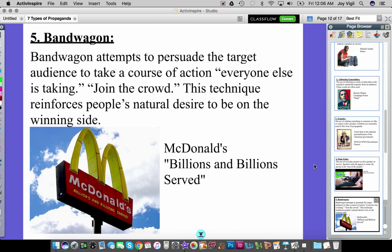Number five is bandwagon. This form of propaganda attempts to persuade the target audience to take a course of action that everyone else is taking — join the crowd. This technique reinforces people's natural desire to be on the winning side. We often refer to bandwagon in sports, but you can also see it in commercials and advertisements. McDonald's, for example, uses bandwagon by advertising that billions and billions of people have been served food there.